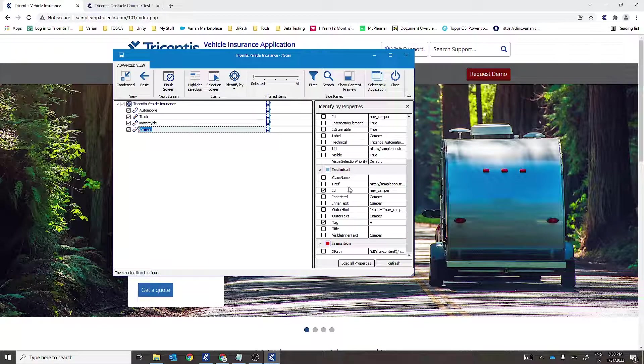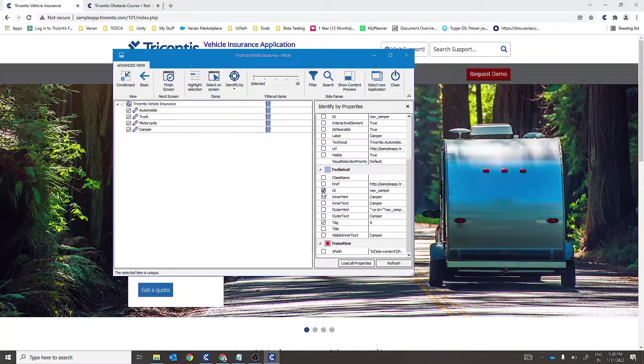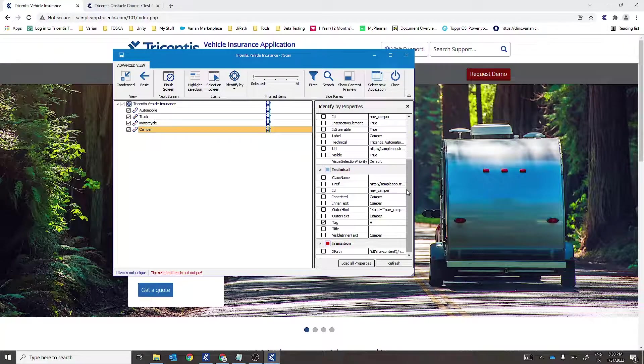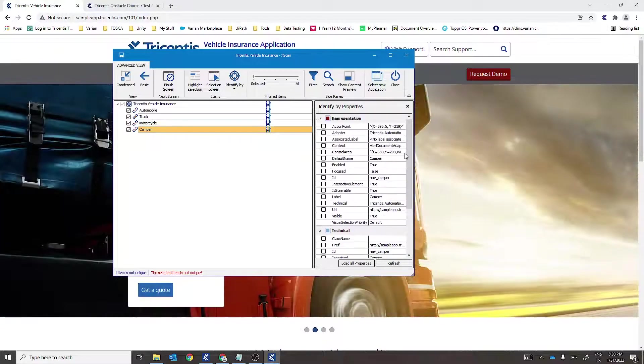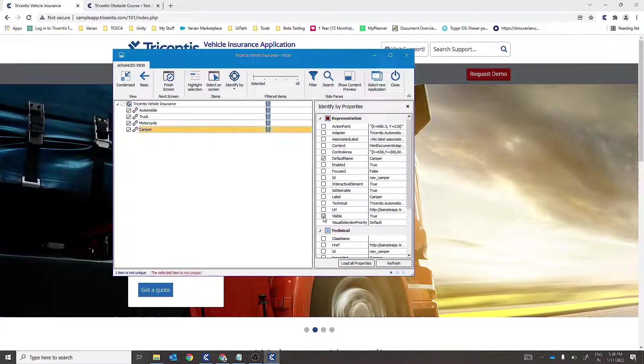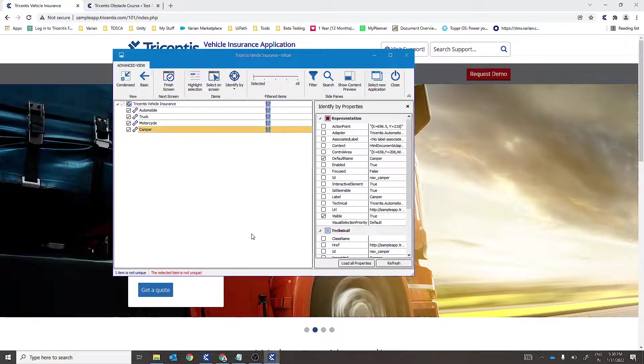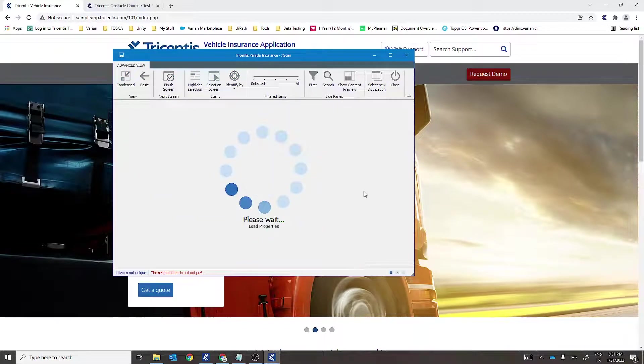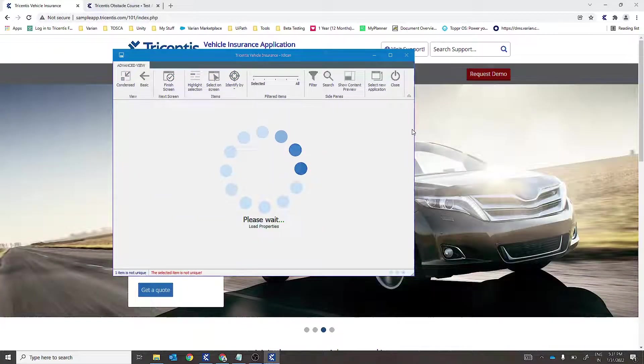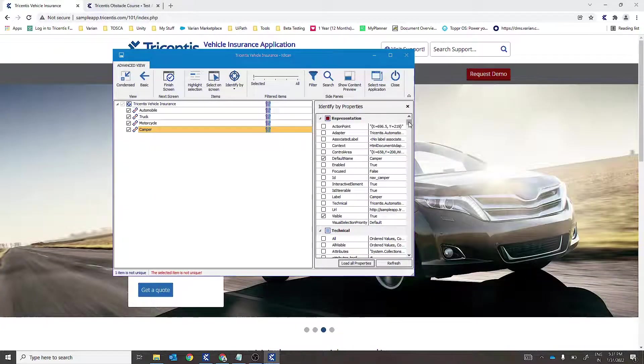In case of camper, let's try to select the default name property, make it visible true, and then we'll select the name property to make it unique.